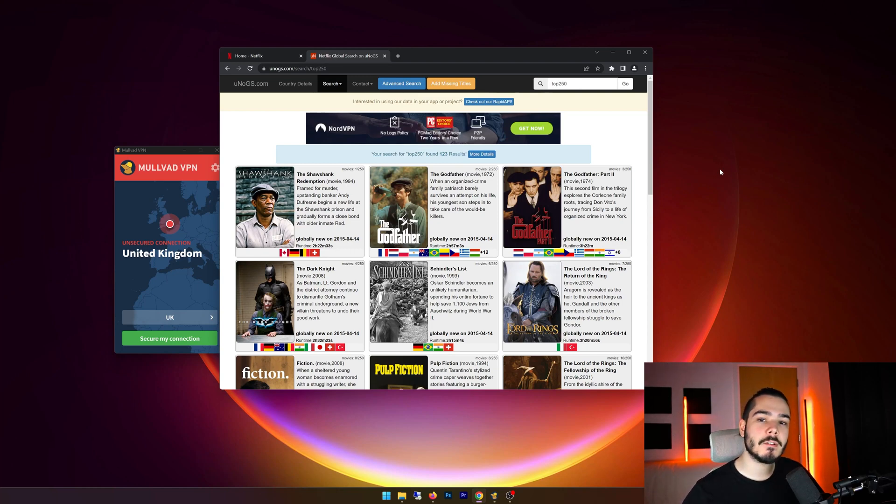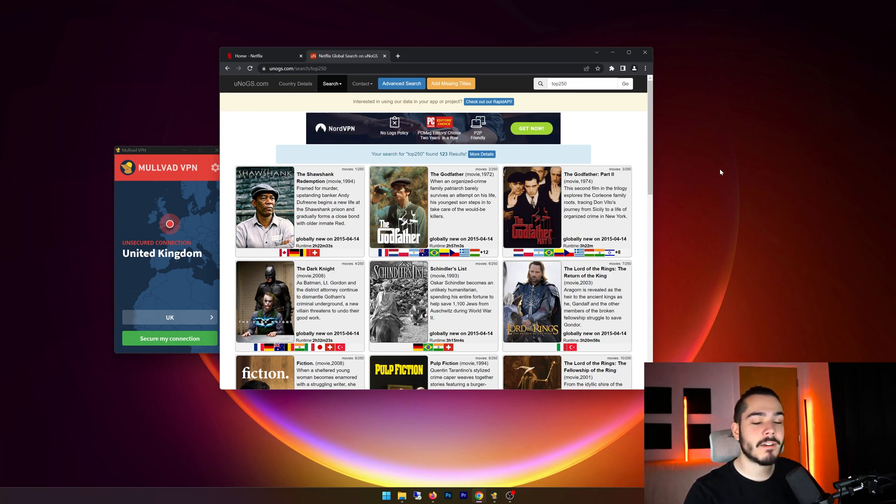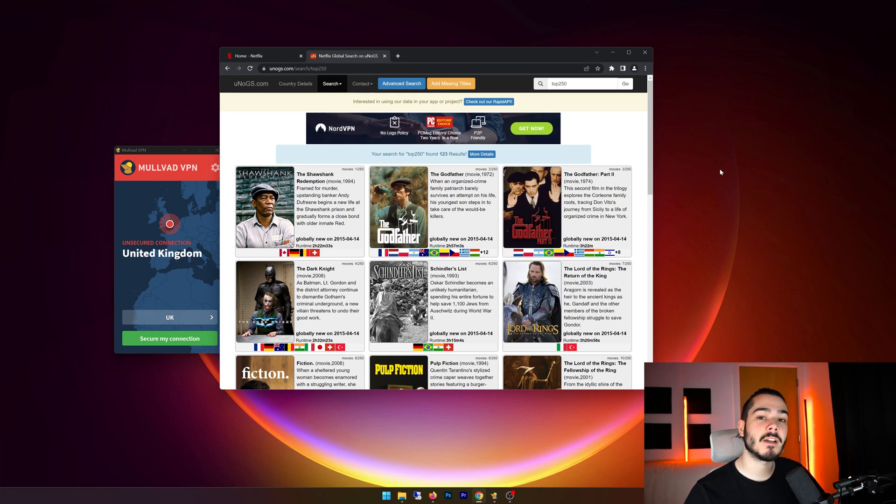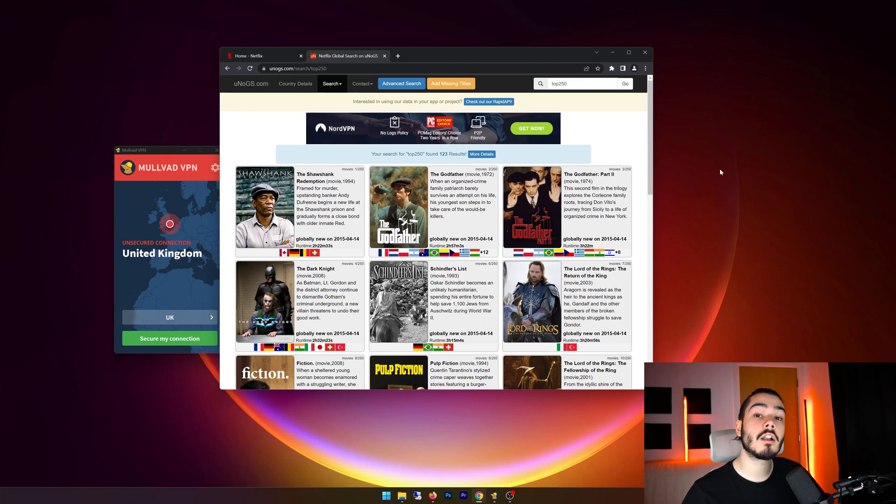The next thing we're going to be doing is a Netflix test, and there's two things I'm looking for when it comes to the Netflix test. First, I want to see that Molvad VPN is not blocked by Netflix, so it shouldn't give us any errors saying we're behind a VPN or a proxy. And second of all, that I can connect to countries to unlock geo-blocked content.